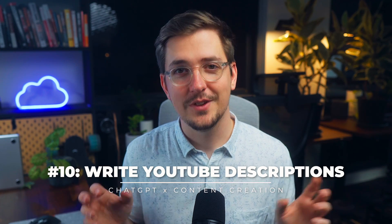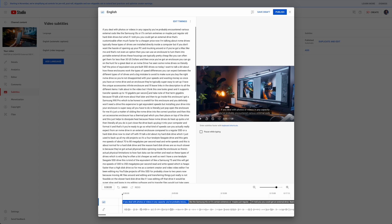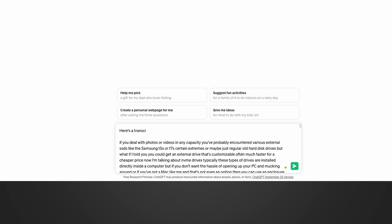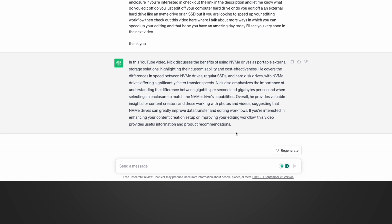One of my favorites is using ChatGPT to write YouTube descriptions. When I've uploaded a video and need to write a description, I get a transcript of my video, paste it into ChatGPT, and ask it to write a YouTube description. I go into my YouTube video's subtitle section, copy the auto-generated transcript, paste it into ChatGPT, and say 'write me a simple one-paragraph description with relevant keywords for SEO.' It gives me a really simple but effective description I can literally copy and paste into the description box.